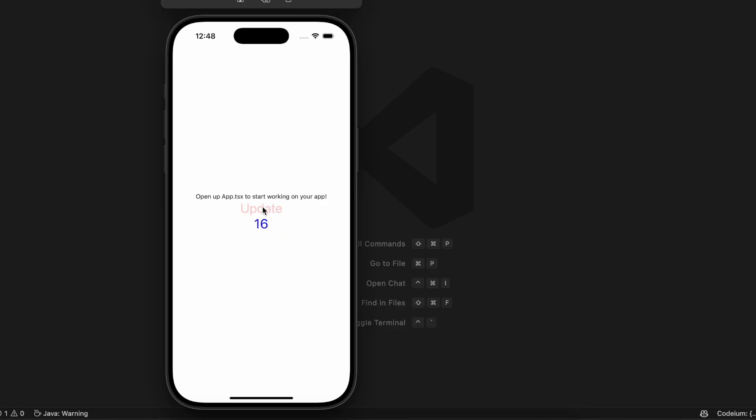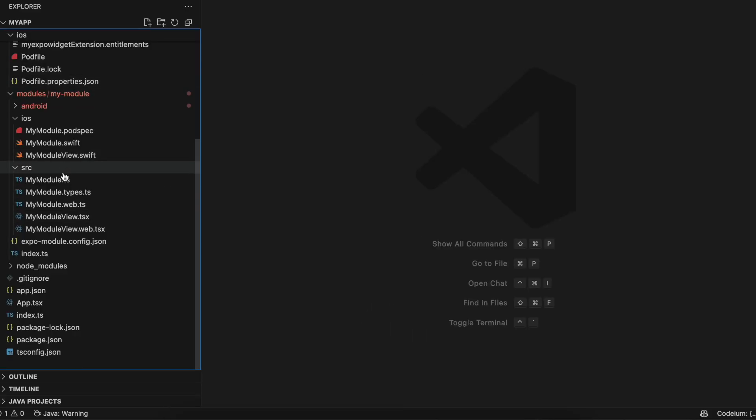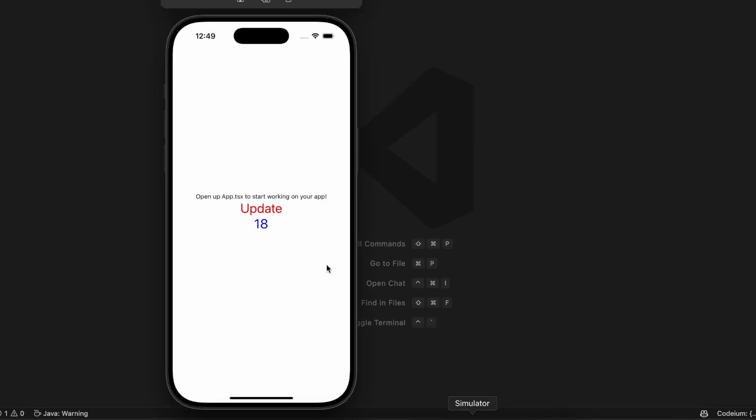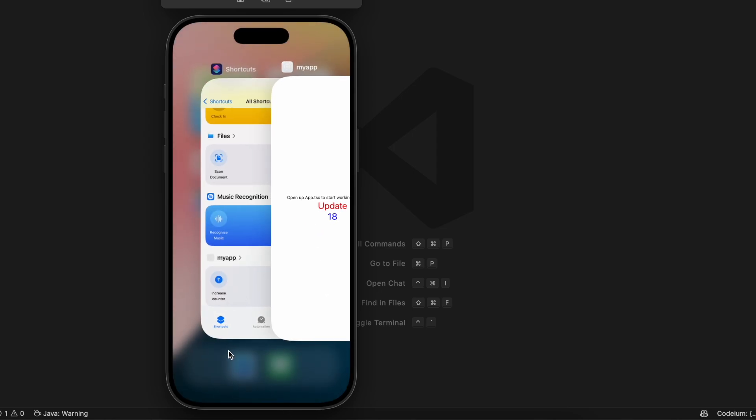Whenever I click on the button the value is incremented and stored inside UserDefaults. I've clicked on it multiple times, that's why it jumped to a higher level. Here you can see the value is 18 right now.